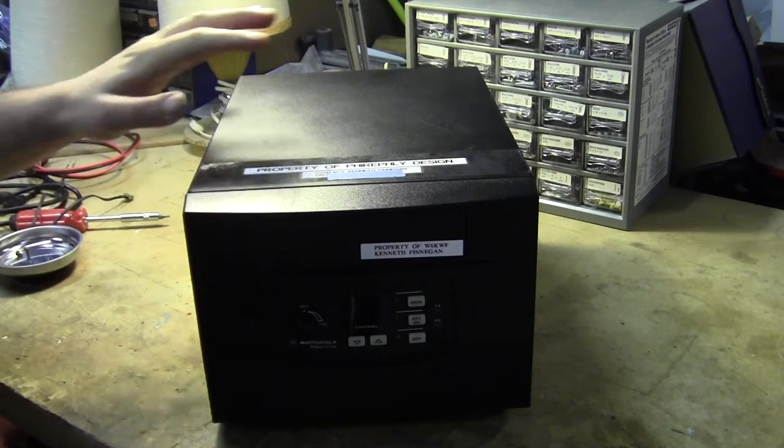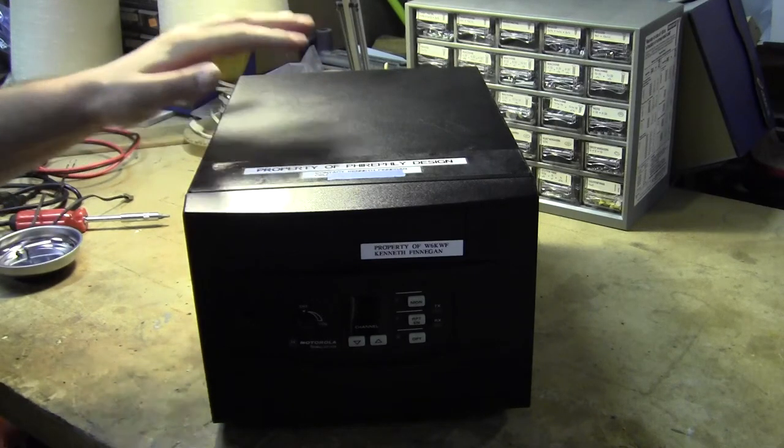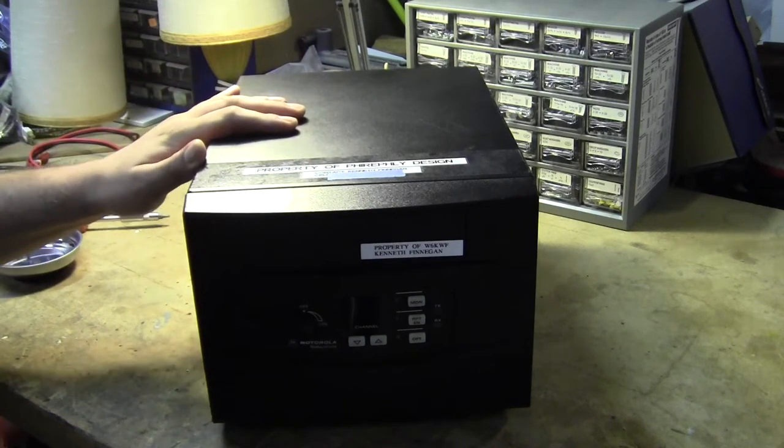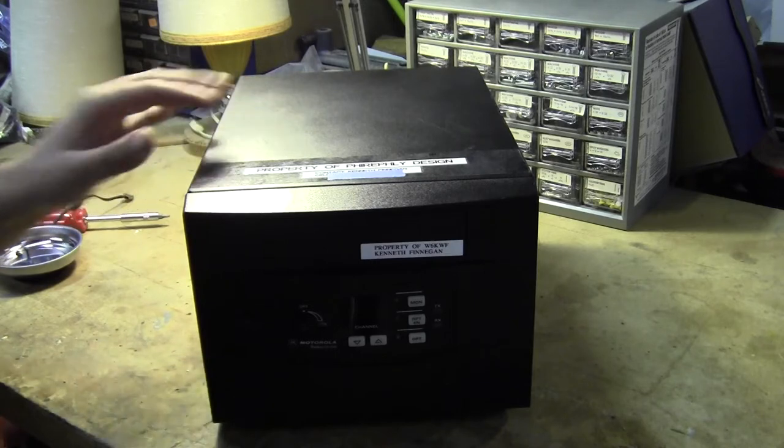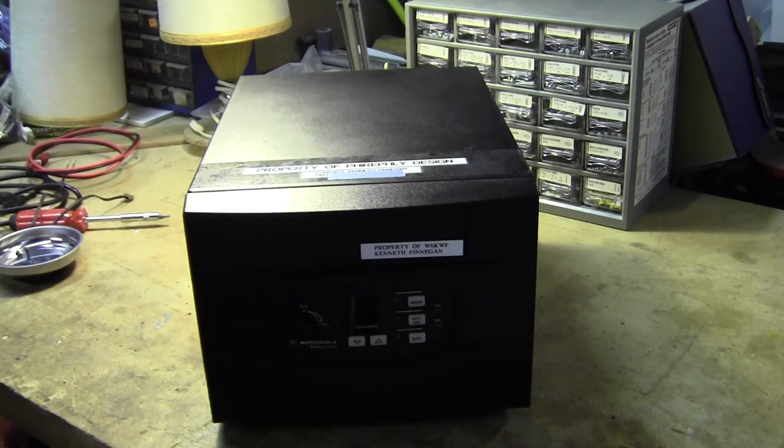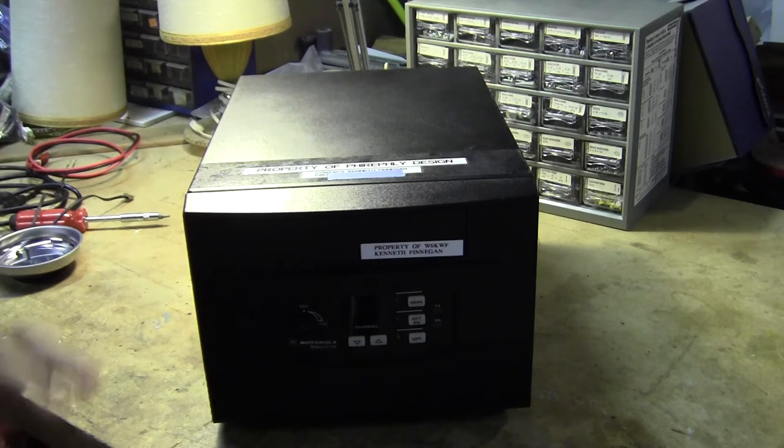Hey, this is Kenneth, and today I'm going to be doing a teardown and showing some of the modifications that I do to the GR1225 Motorola Desktop Repeater.